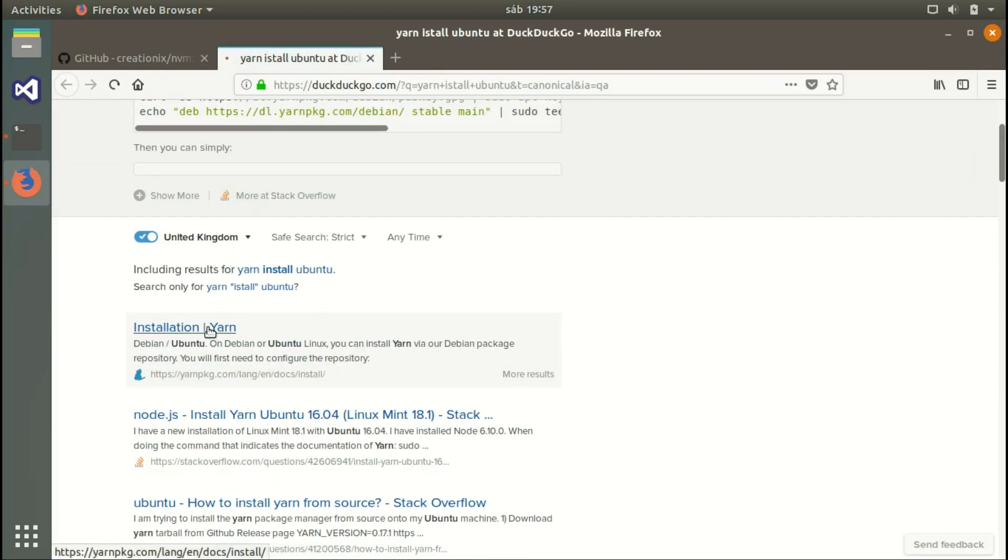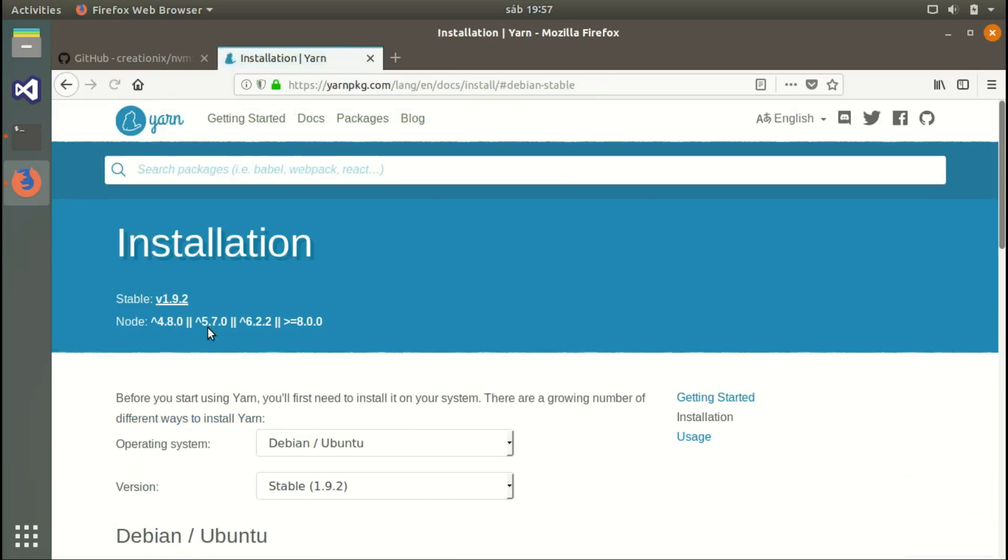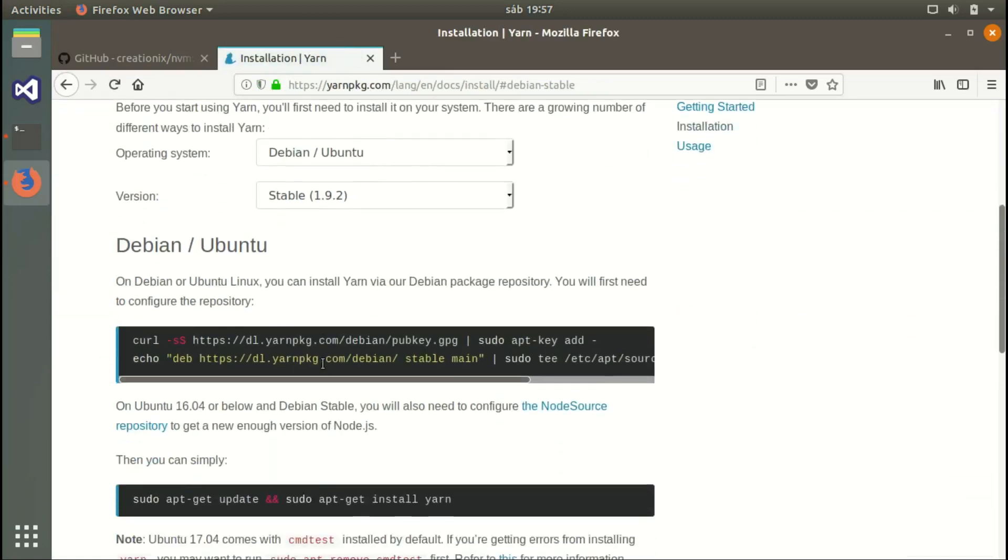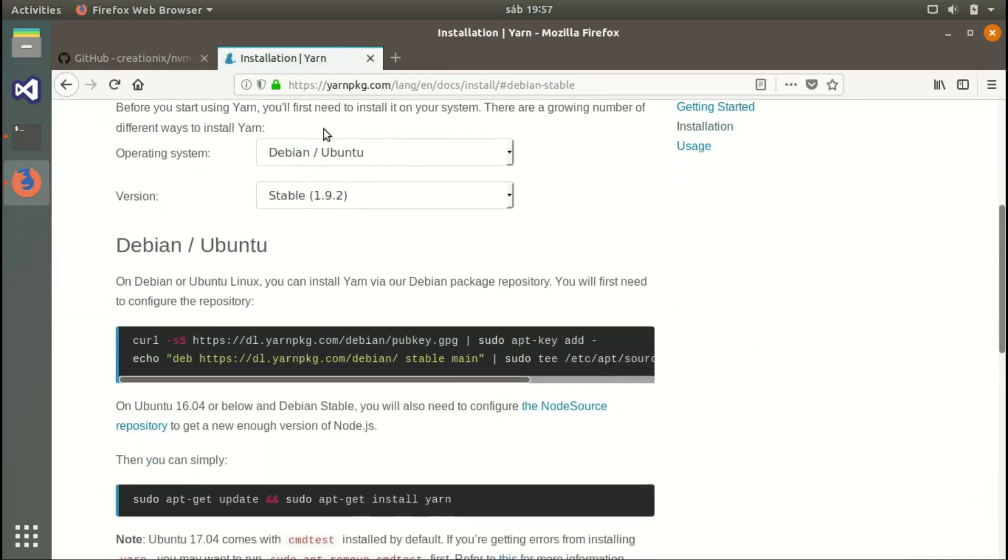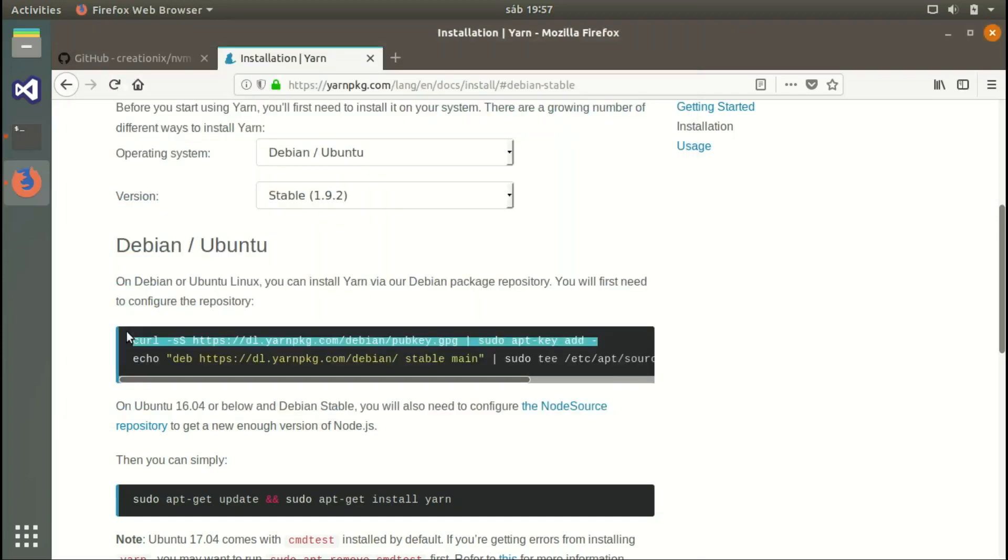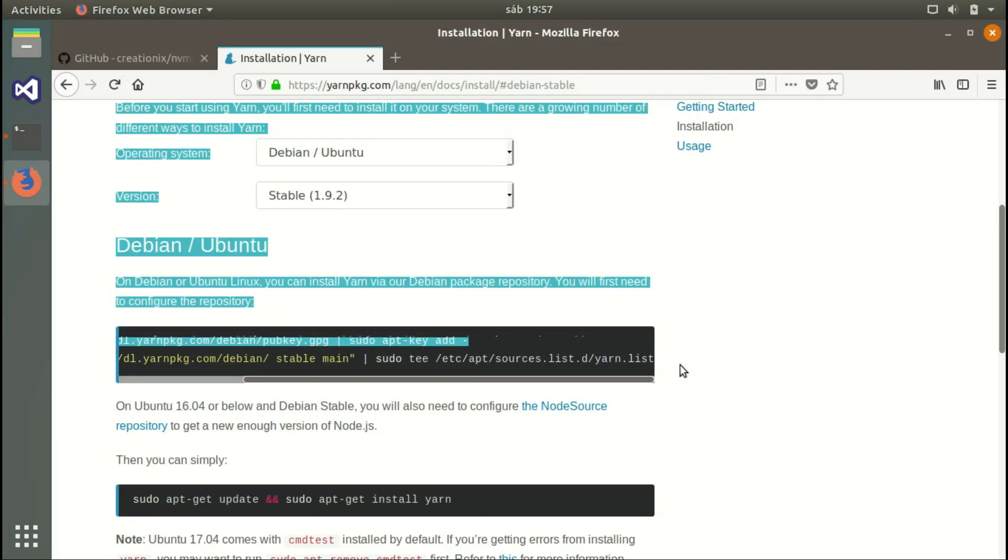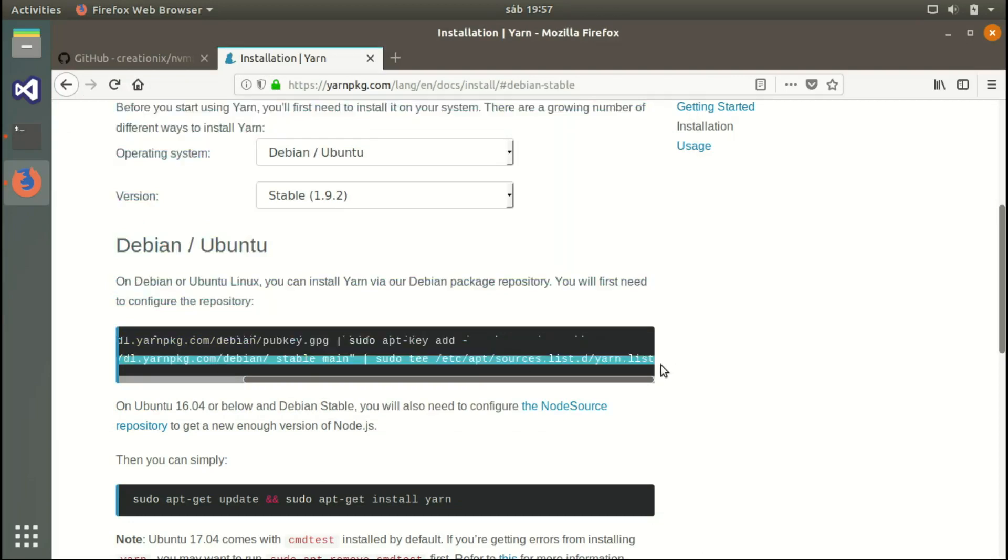Let's search for install YARN on Ubuntu. We're looking for the official website. Here you can choose the version if you're using a different operating system. We'll copy this line which adds YARN to our source list.